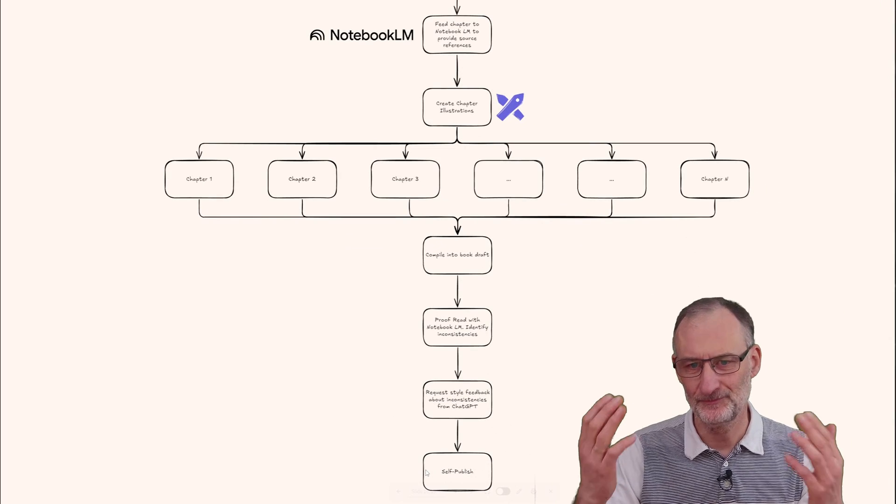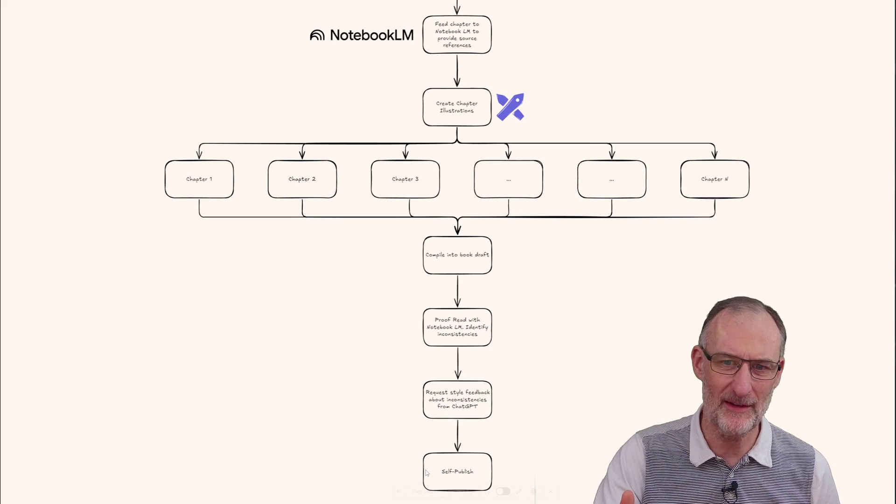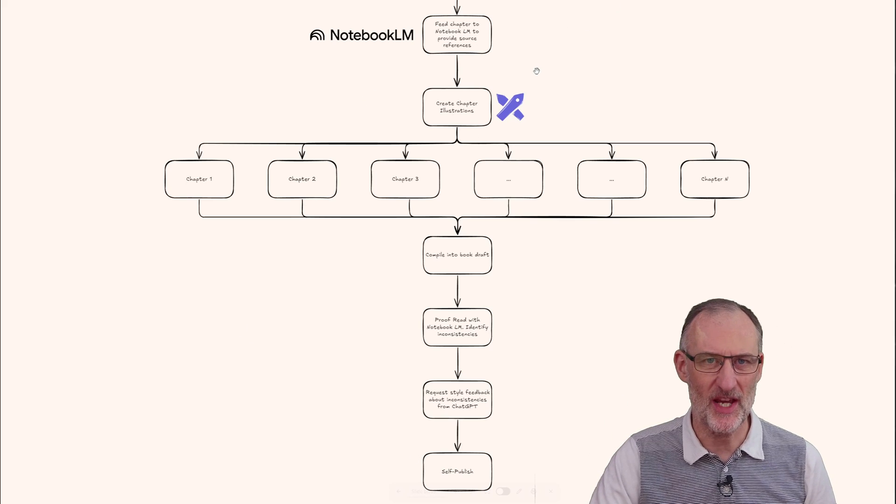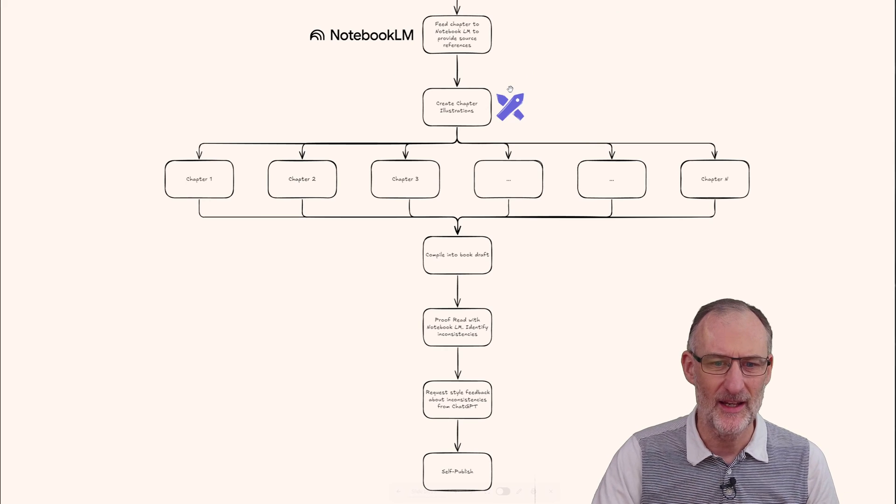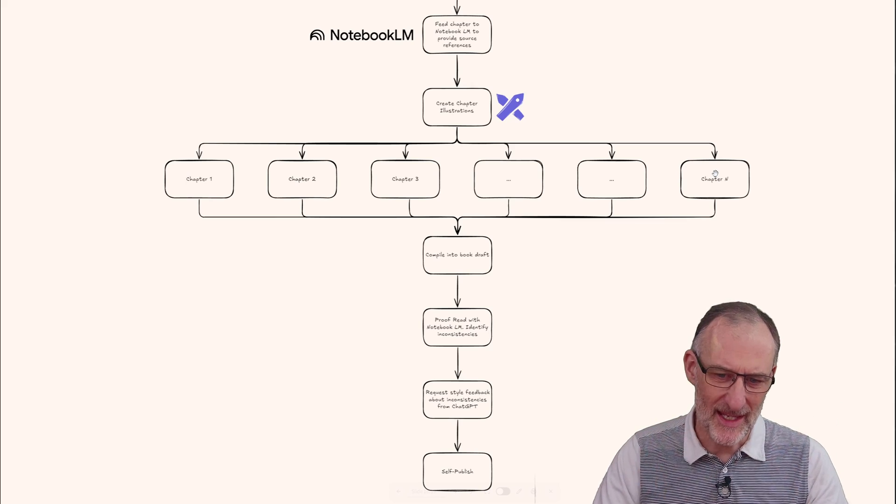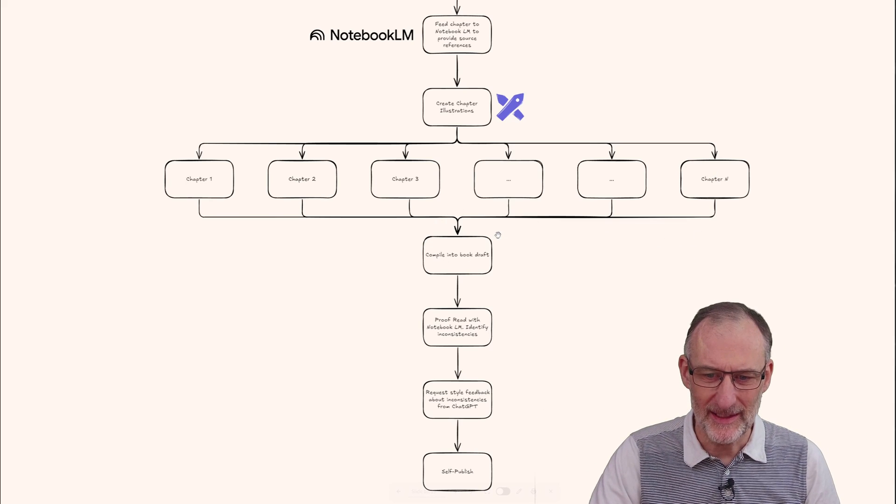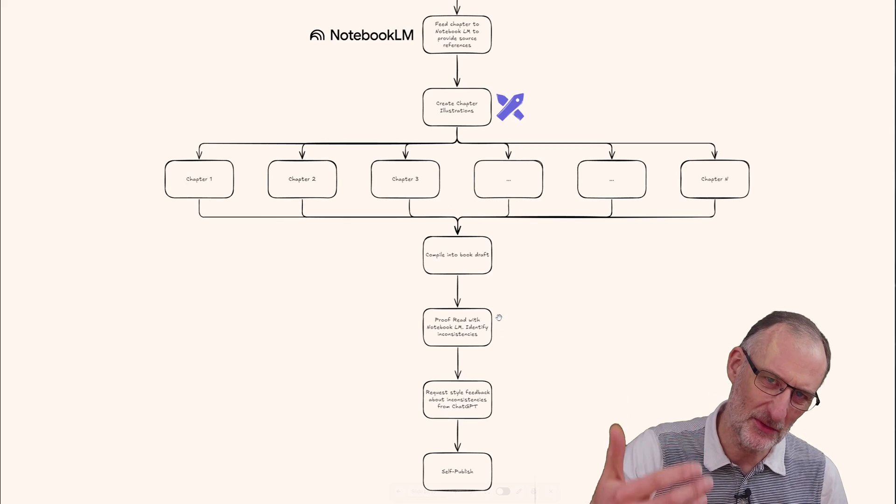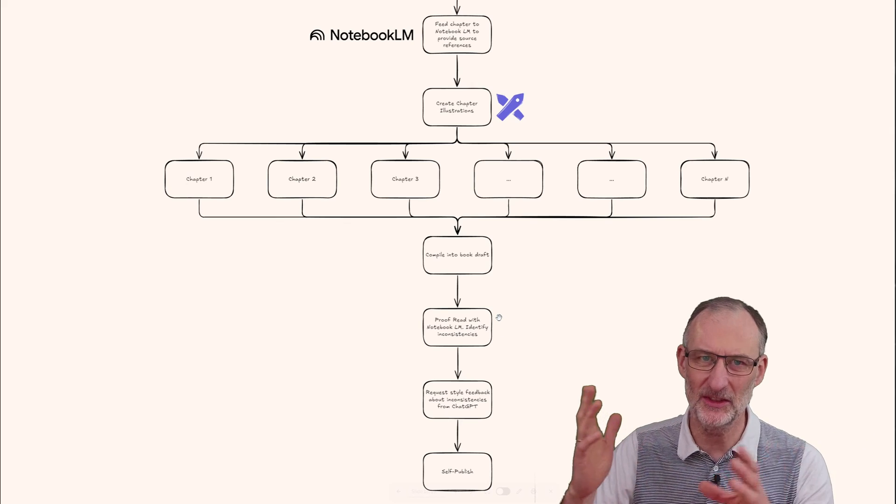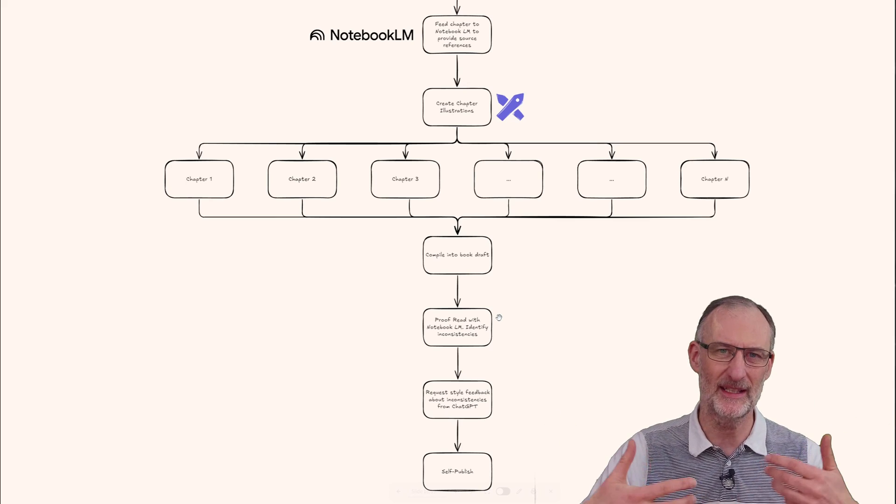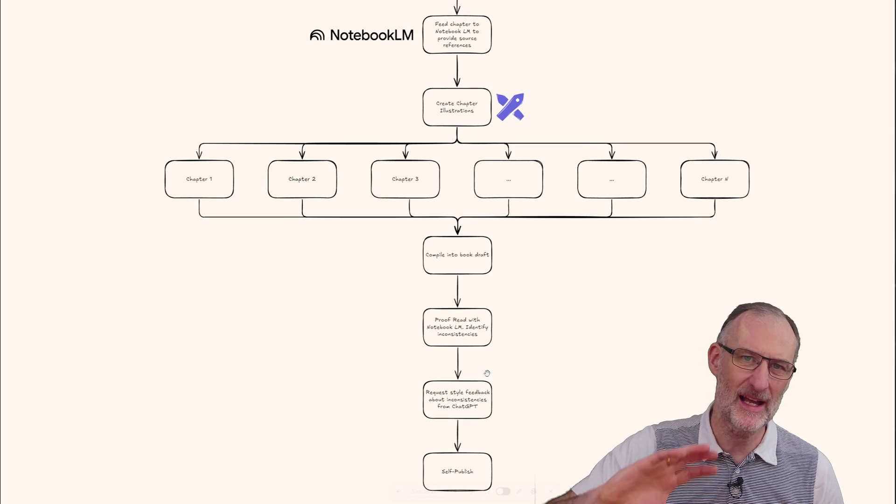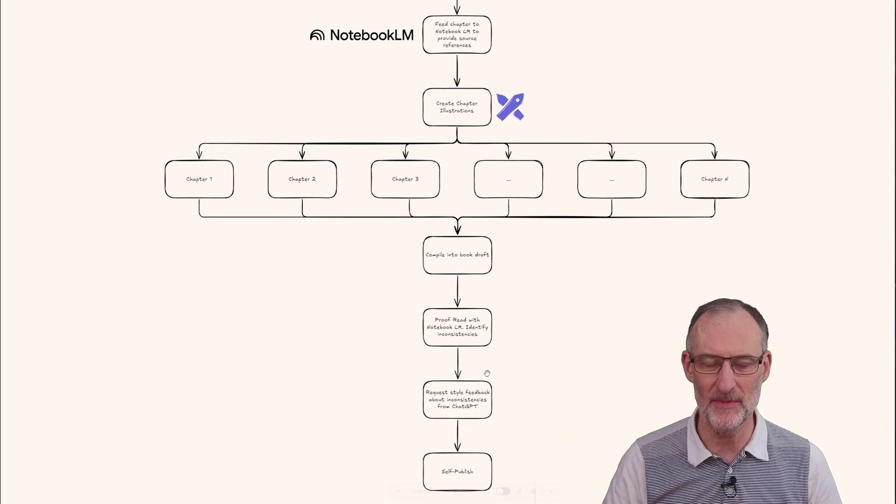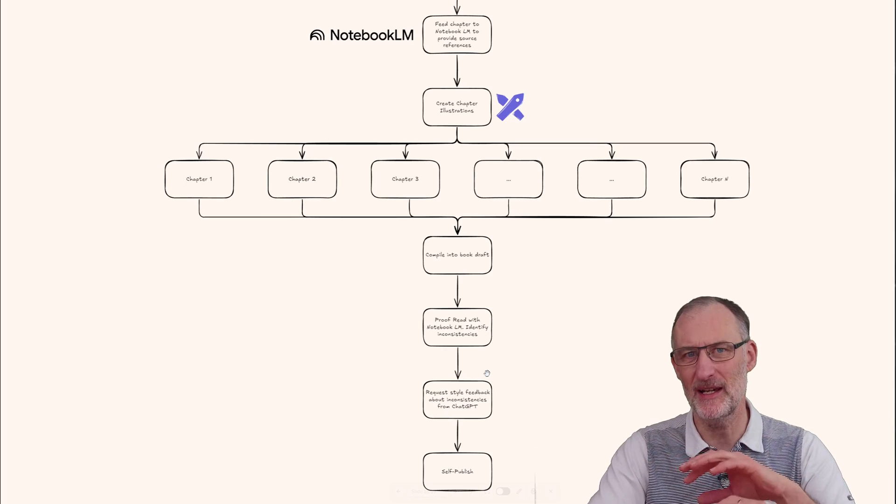From here I'll feed the chapter back to Notebook LM to verify references. I'll create chapter illustrations - that's going to be me drawing. This should generate all the chapters of the book, then I'll compile it into a book draft. I'll proofread it with Notebook LM to identify inconsistencies - I've done that with other documents and it was great. Then I'll request style feedback for the full text from ChatGPT, and finally self-publish.